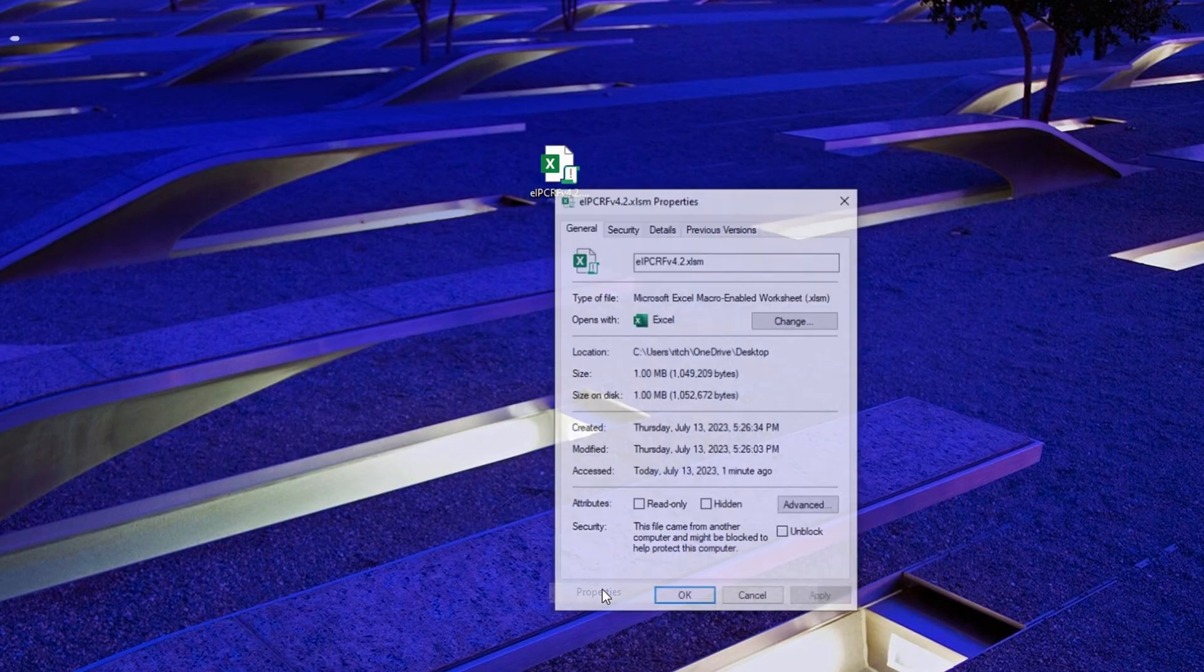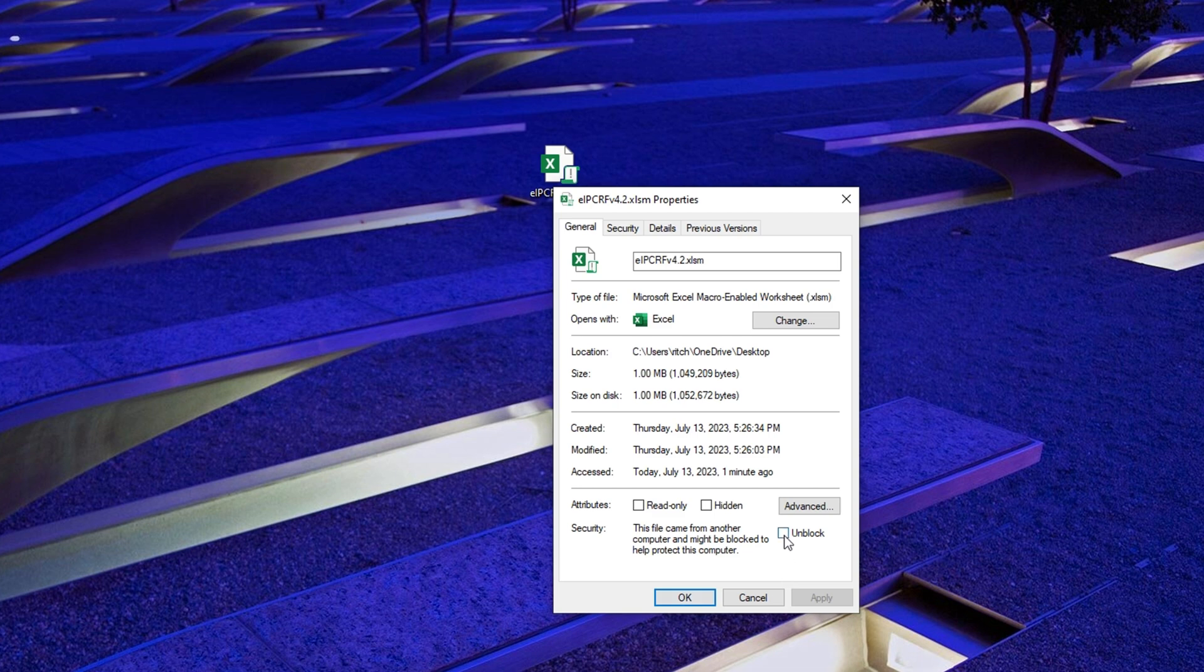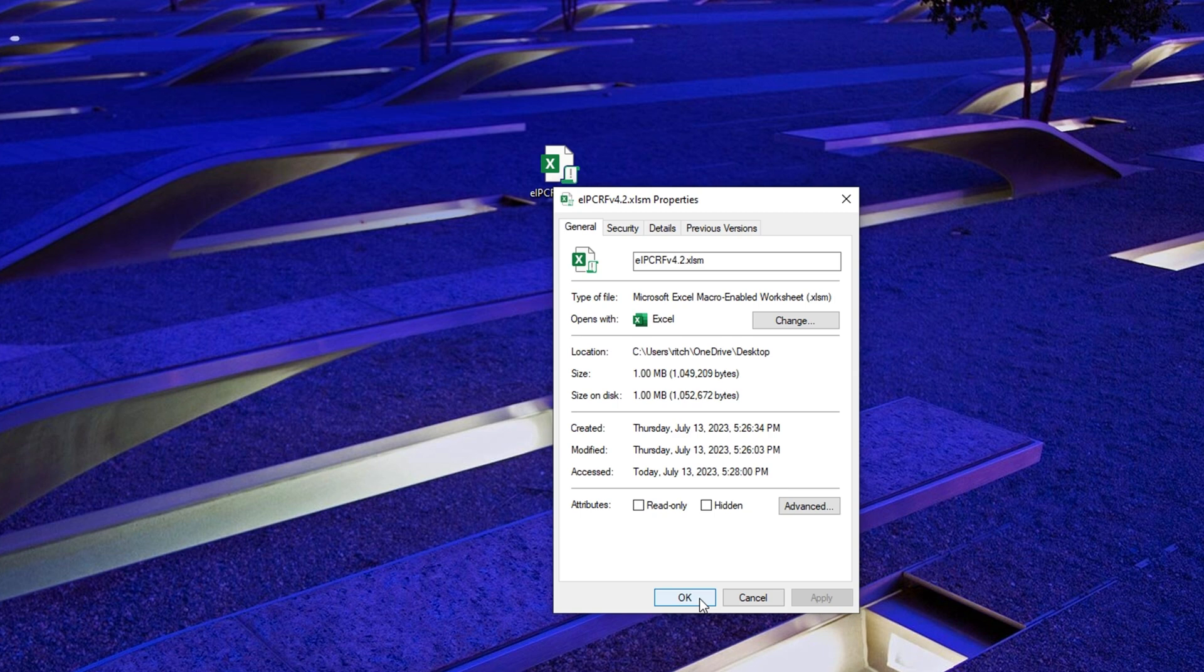Overall, macros in Excel provide a powerful tool for automating tasks, saving time, and improving productivity by eliminating repetitive manual work.